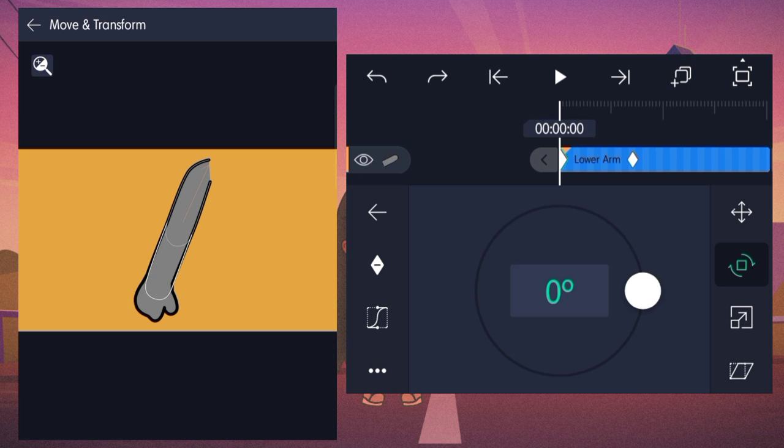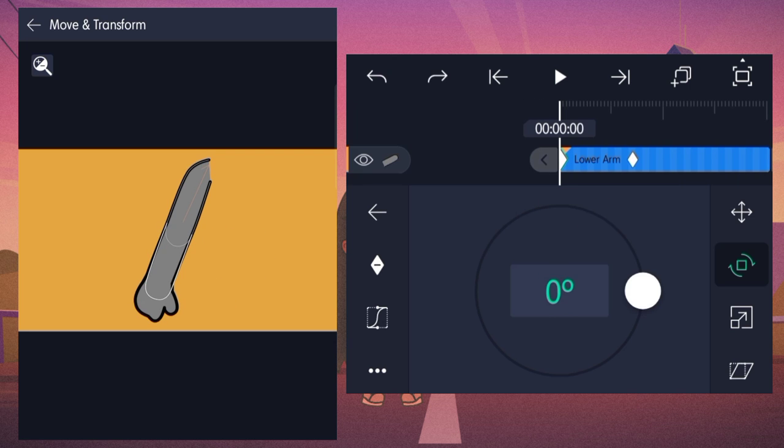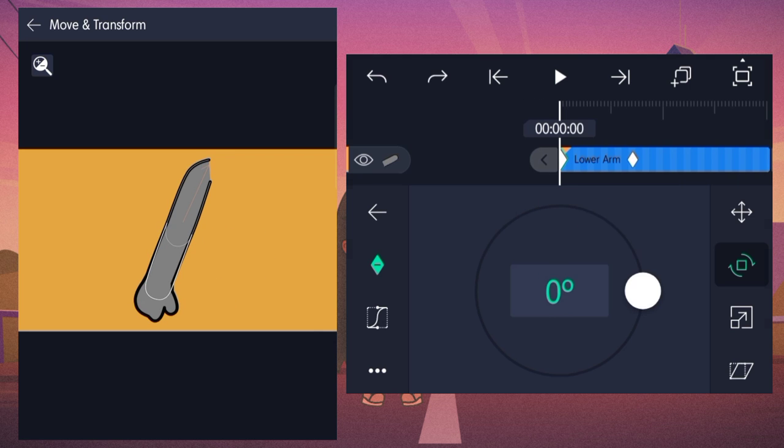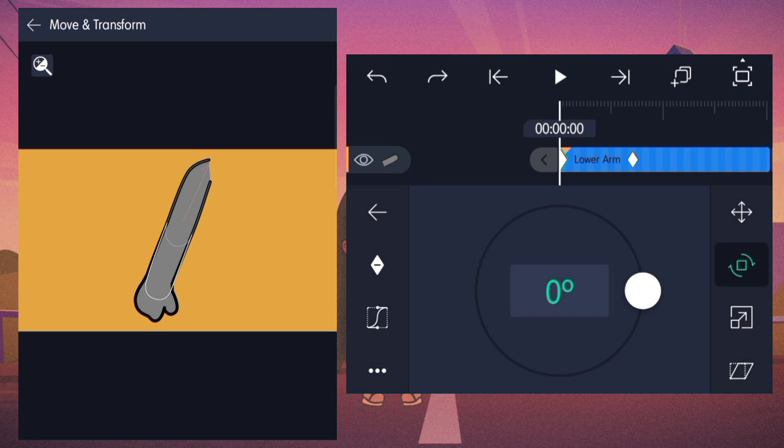To delete keyframes, tap on the keyframe button on the left like the way you added it. If you want to delete all the keyframes, hold the keyframe button and delete.